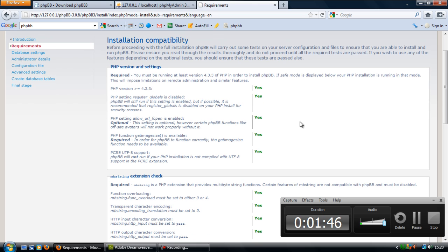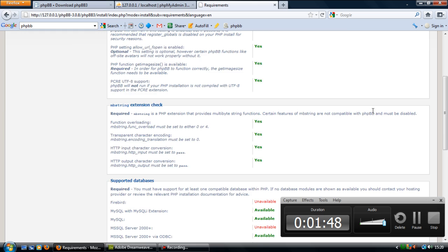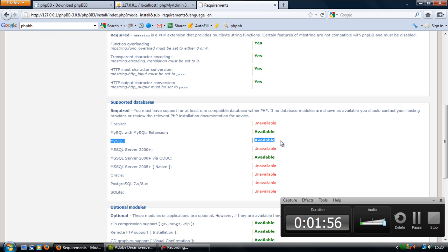So as long as you've got yes on most of them, as long as you've got one available on supported databases. If you've got MySQL alone that would work, but MySQL with MySQLi extension is recommended.